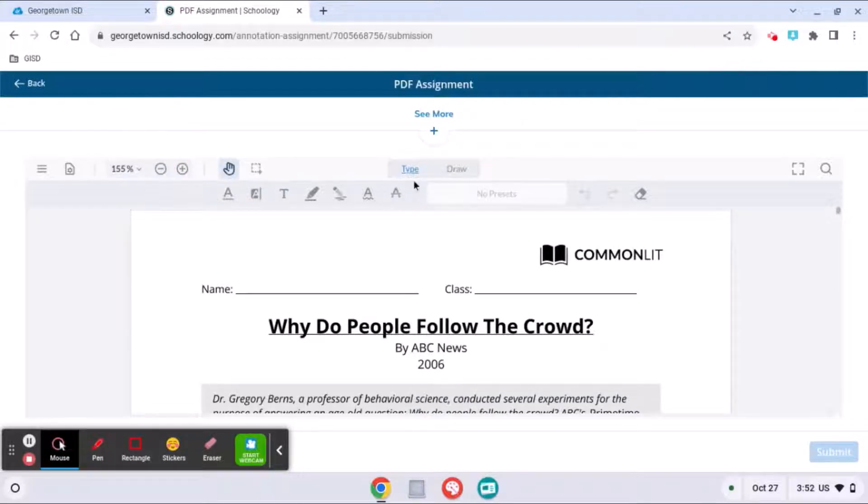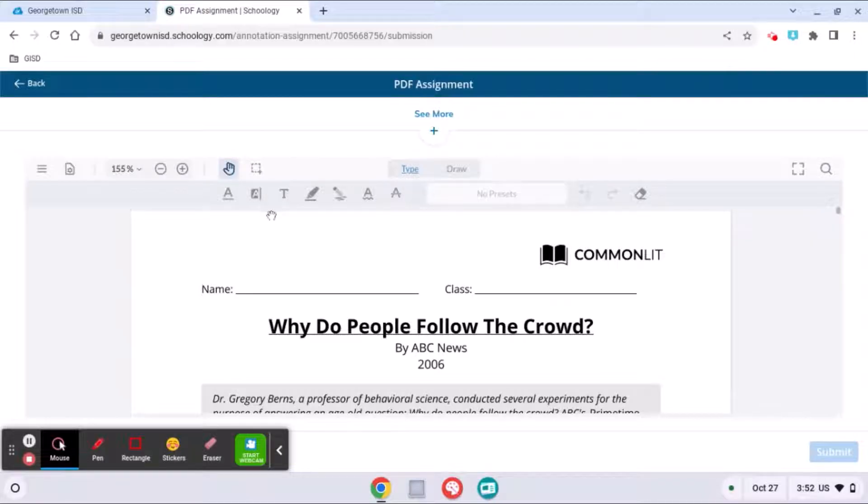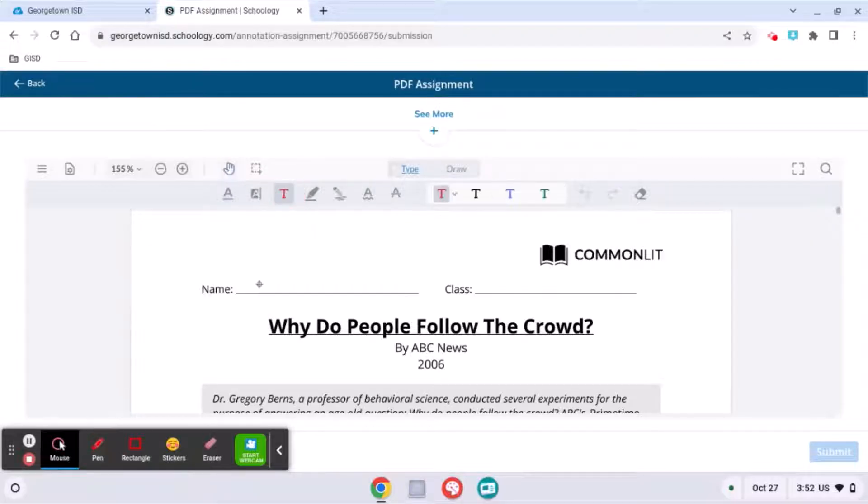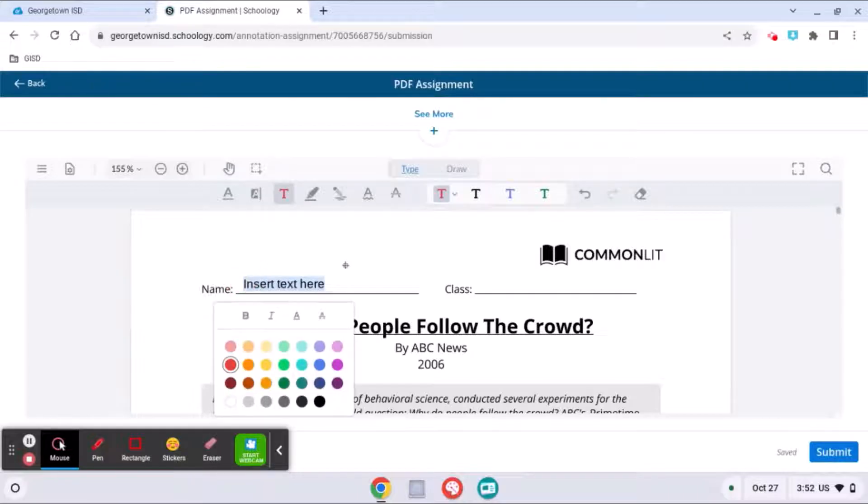When you first open this it'll be in type mode and what this means is if I click, for example, this text tool right here, then I can start typing.